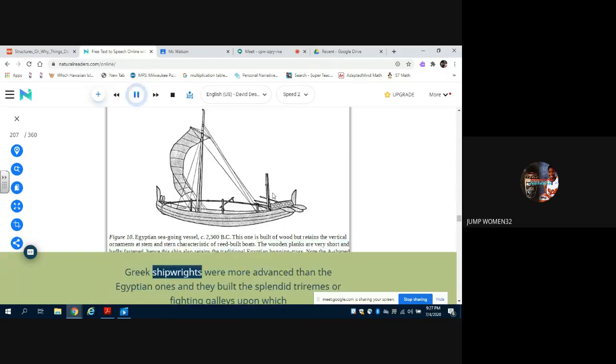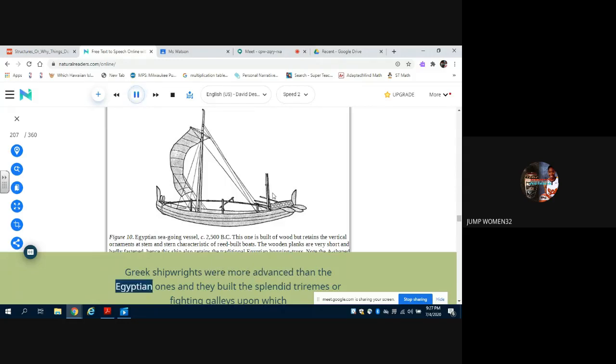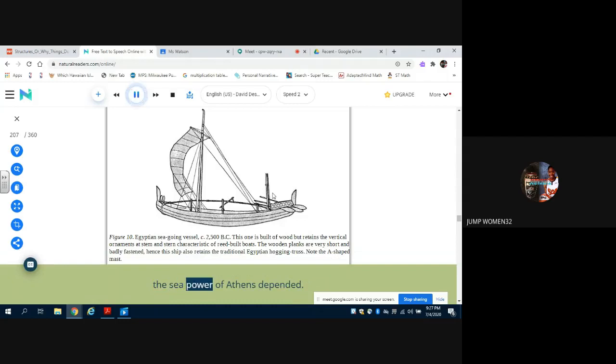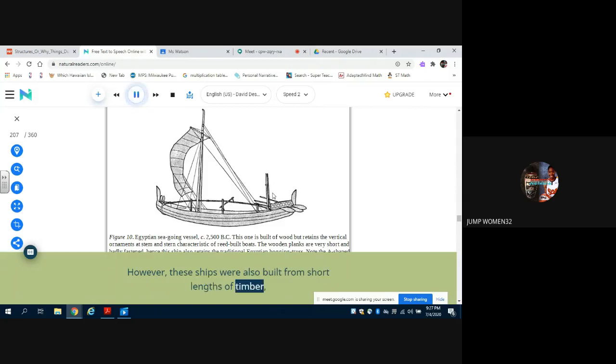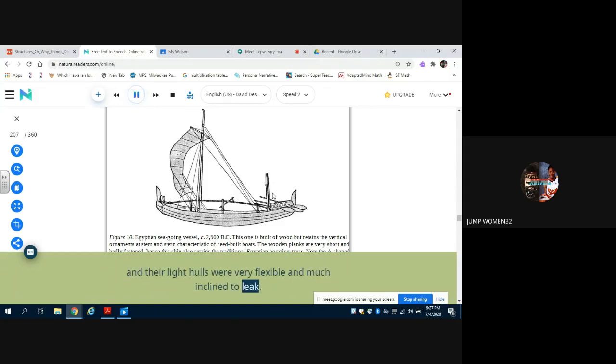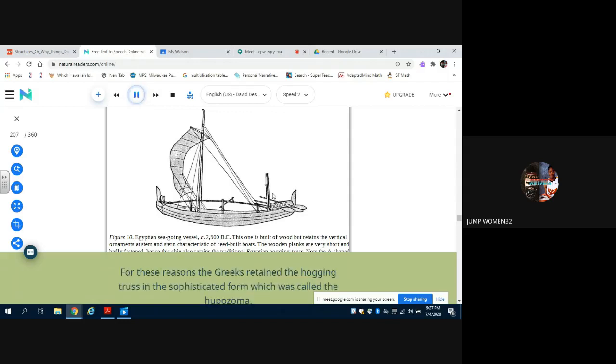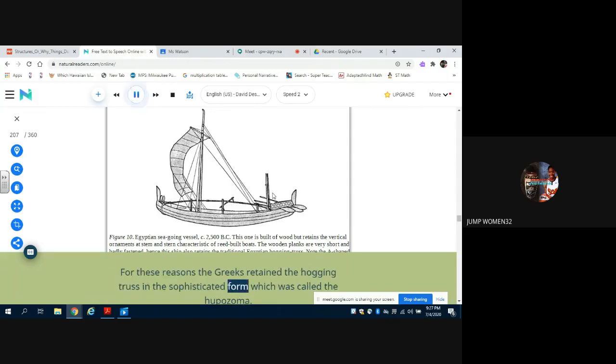Greek shipwrights were more advanced than the Egyptian ones and they built the splendid triremes or fighting galleys upon which the sea power of Athens depended. However, these ships were also built from short lengths of timber, and their light hulls were very flexible and much inclined to leak.